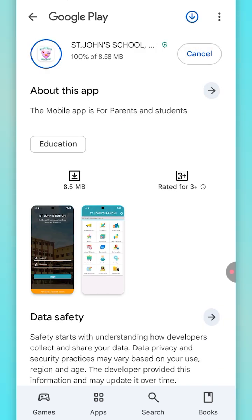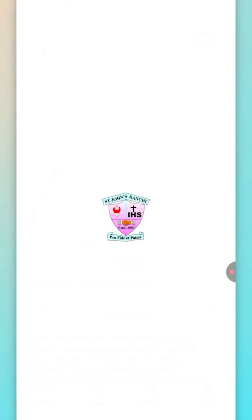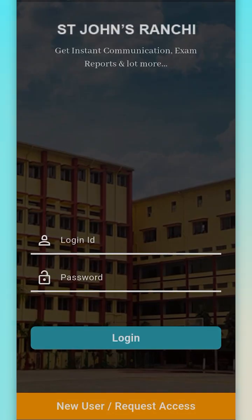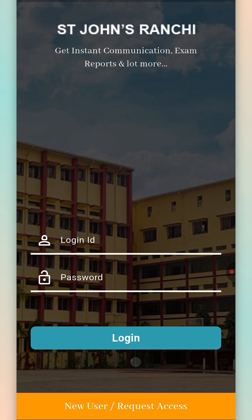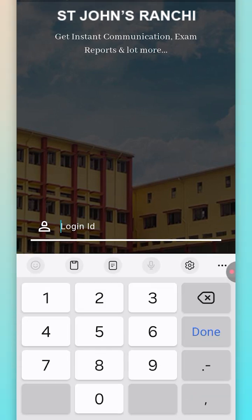Download the St. John's School Ranchi app from Play Store. Open the app, enter your login ID and password, and allow all the permissions.